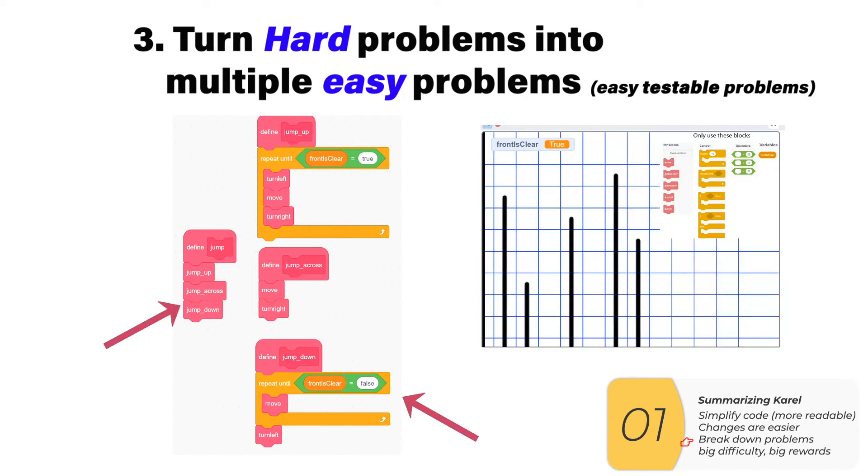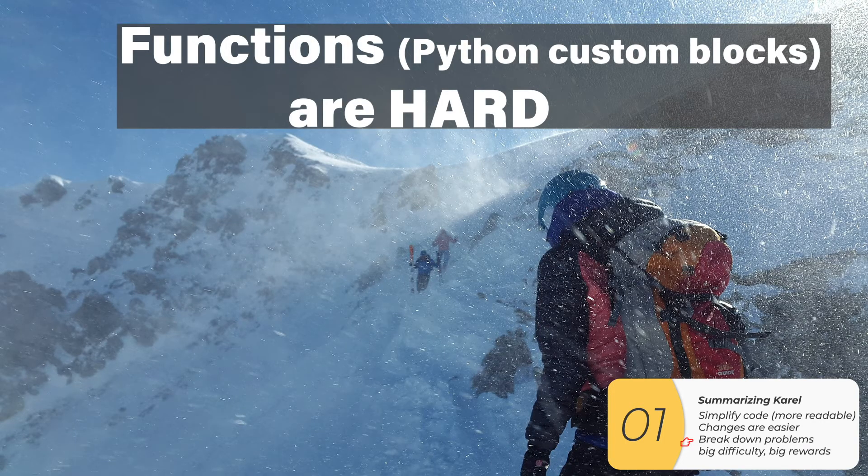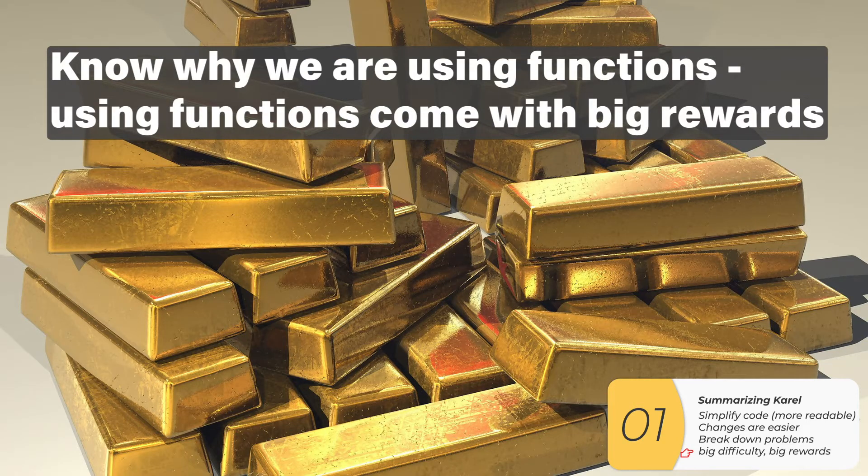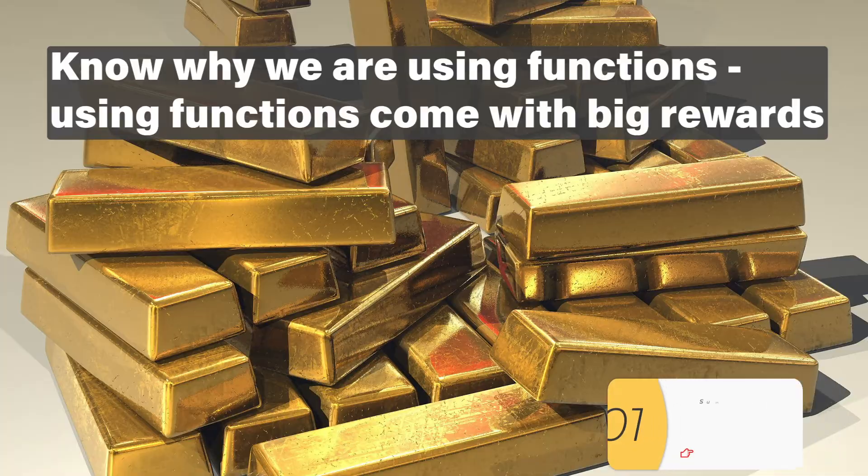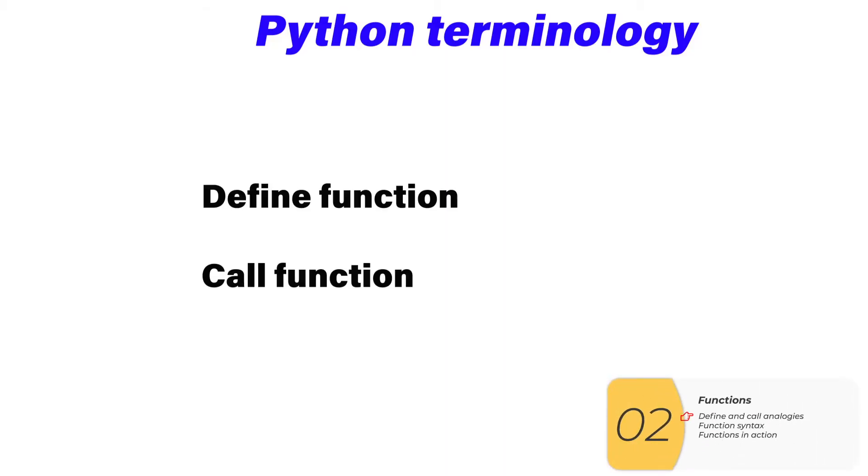In Python, we have the concept of custom blocks, and they're called functions. Functions are hard, but they come with huge rewards for the code writing process. Before I get into the syntax of Python functions, I'd like to go over some terminology first. Those terms are defining functions and calling functions.